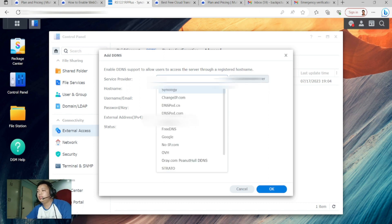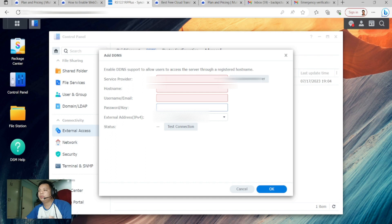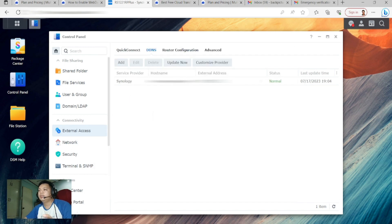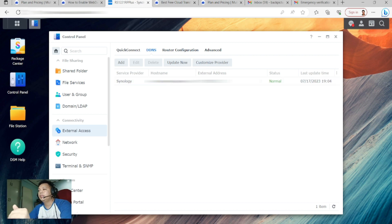I use Synology as the provider. Type the hostname you want, enter your email, and optionally a password key. This is my DDNS hostname. My port is already port-forwarded in my router.